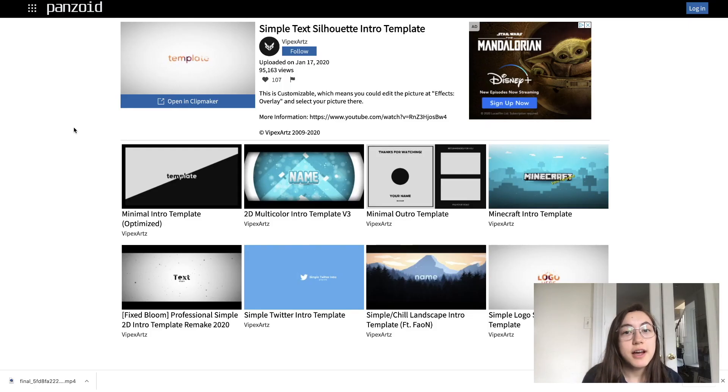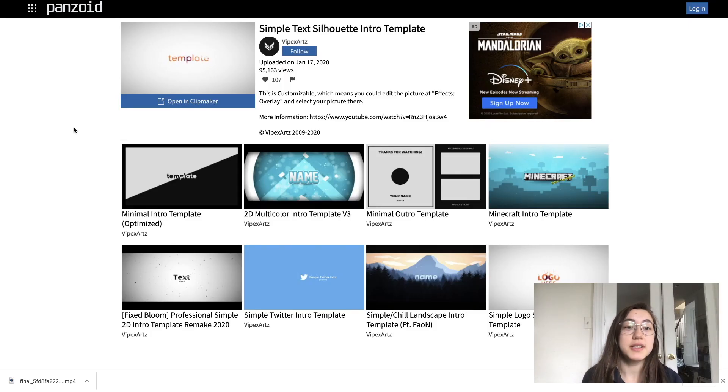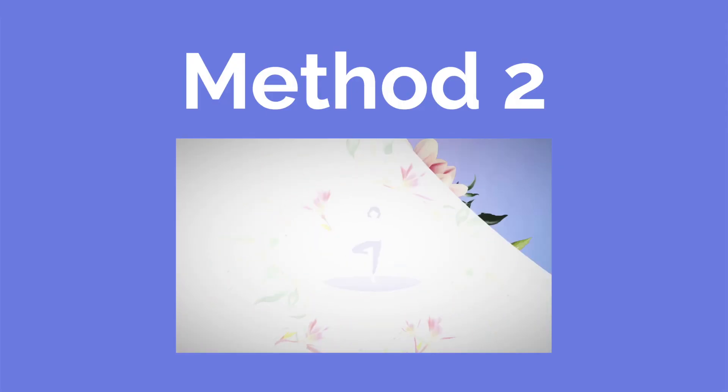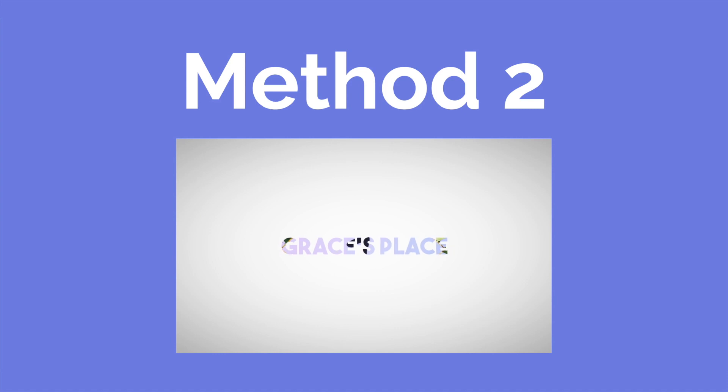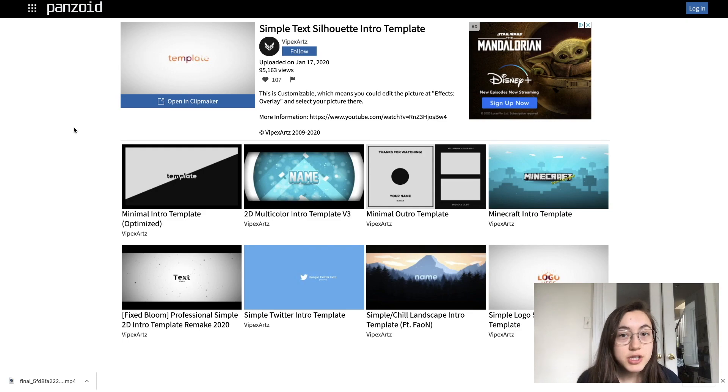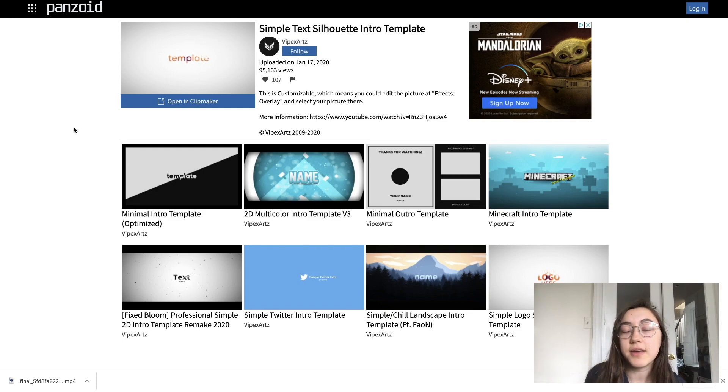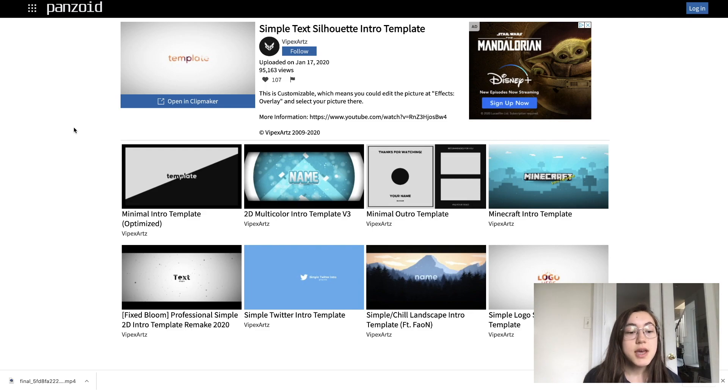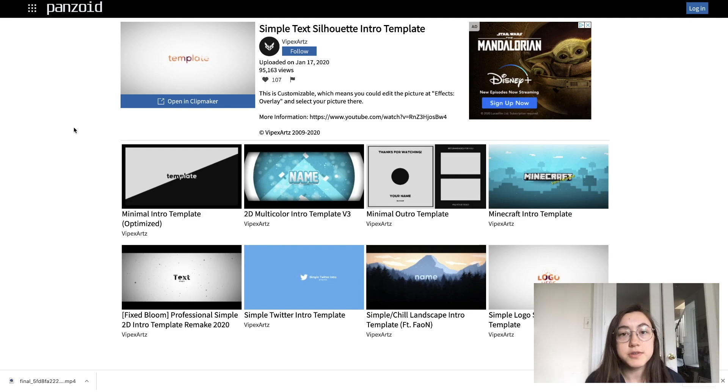So I just covered how to make an intro using the easy way using a template on Kapwing. And now I'm going to show a second way that's a little more complicated, but allows you to add in things like 3D motion graphics and 3D animation to your intros, which takes it a level up. So the tool we're using for this one is Panzoid. And the link is in the description below as well. It's the second one.